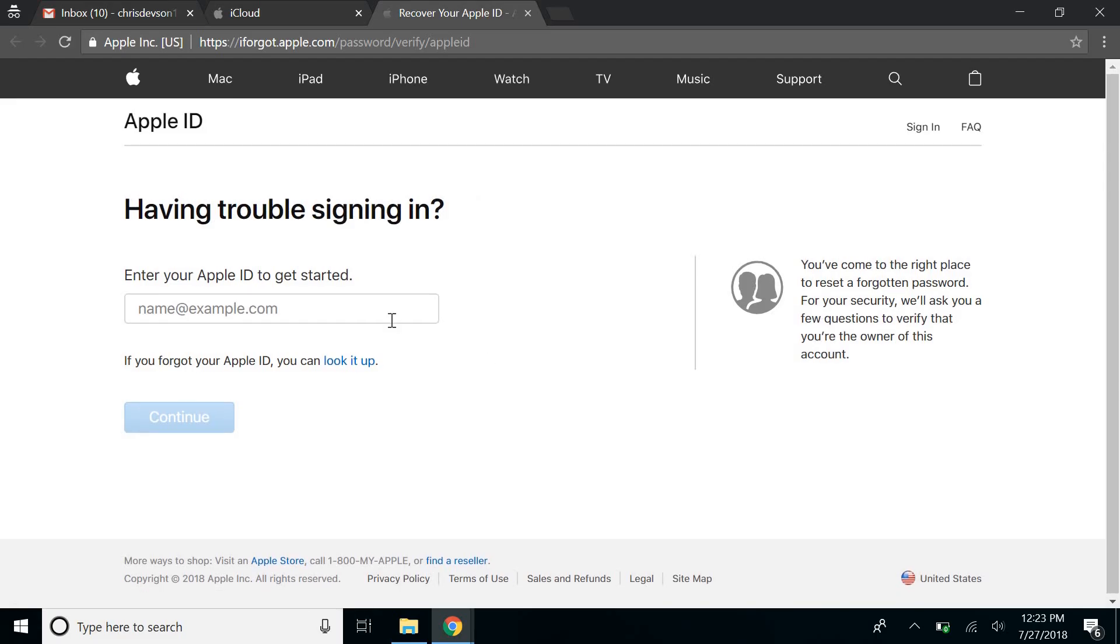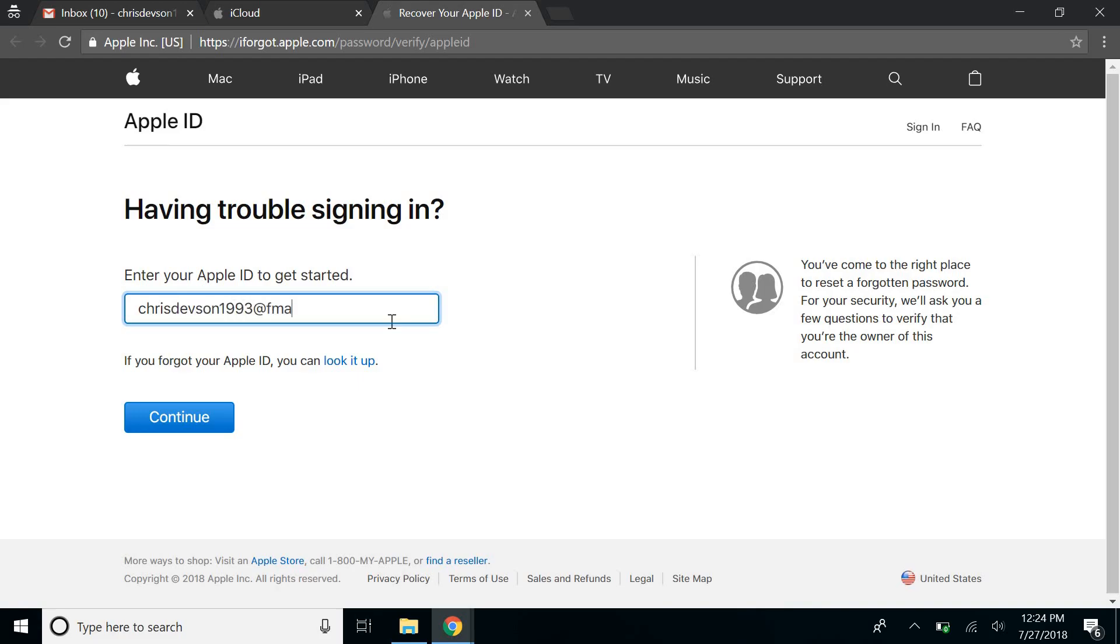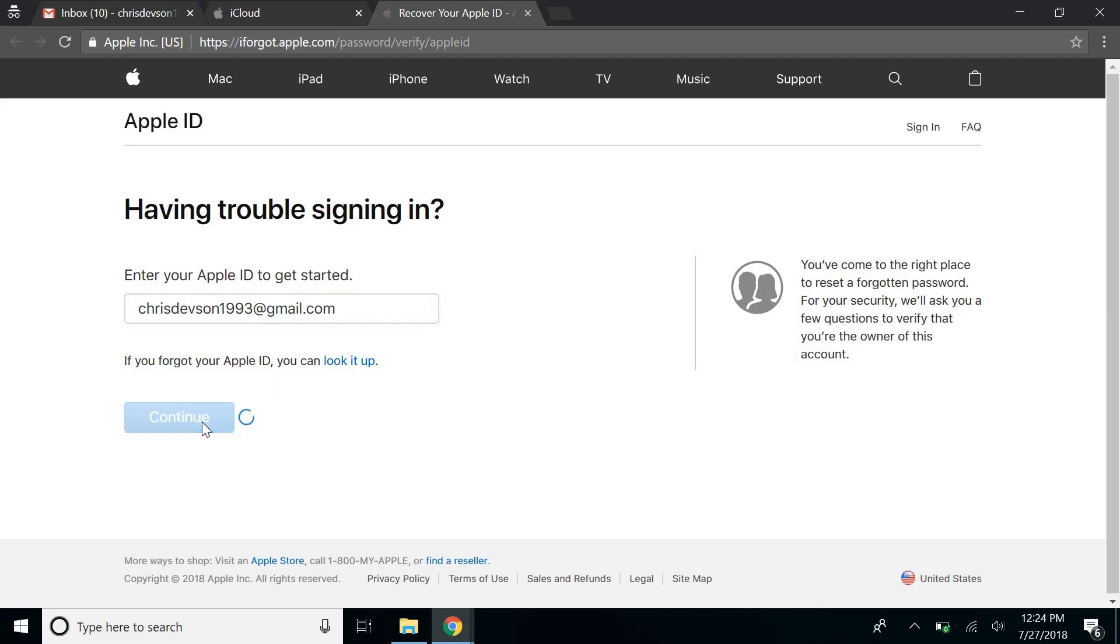Now, let's say I have forgotten the password for this account. Enter the account ID and click on continue.